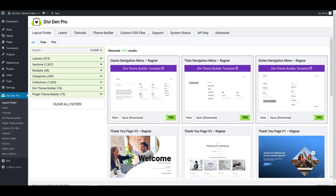With Dividend Pro, you can easily customize the default WordPress login, register, and lost password screens.